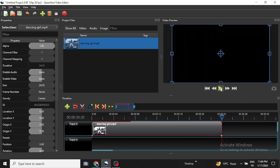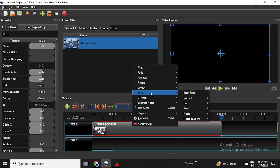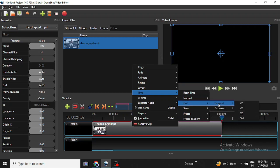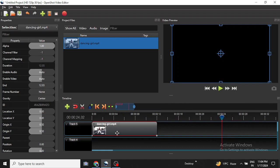Another effect is where you want to speed up the video. The process will be the same - right click on it, then go to Time, then Fast, then Forward 2x. As you can see, the length of the video has been reduced.